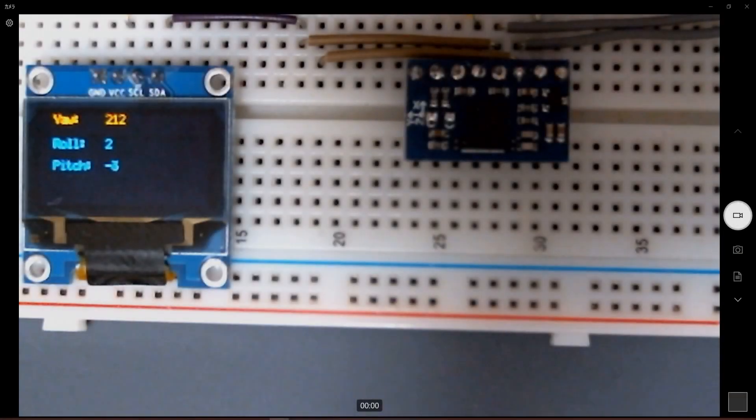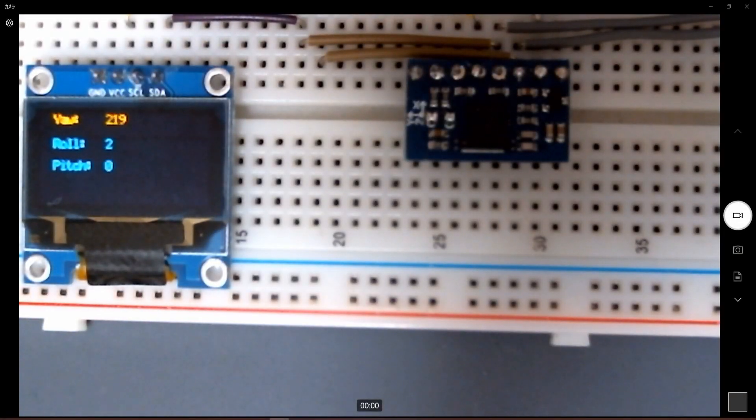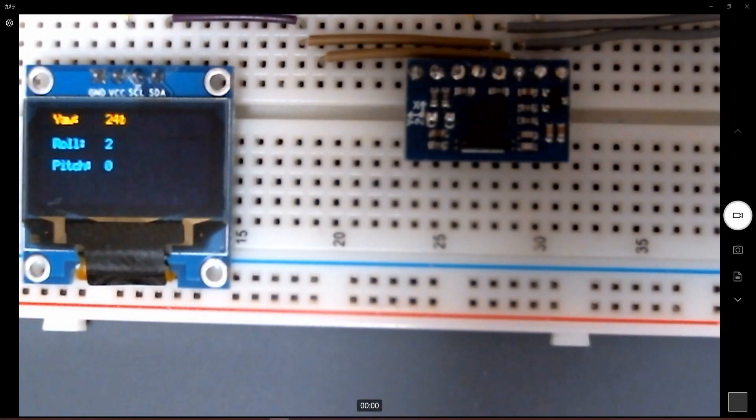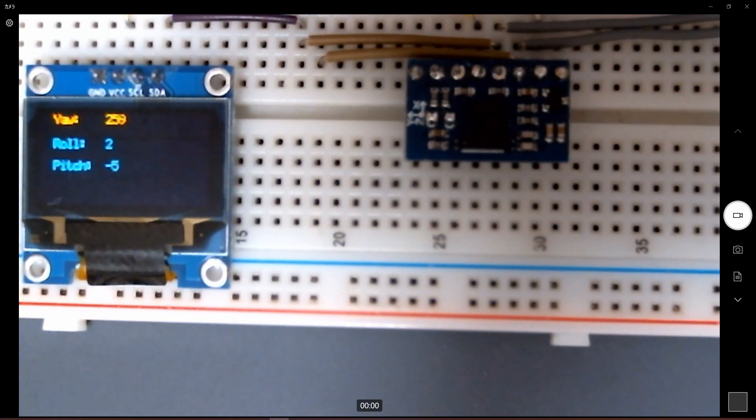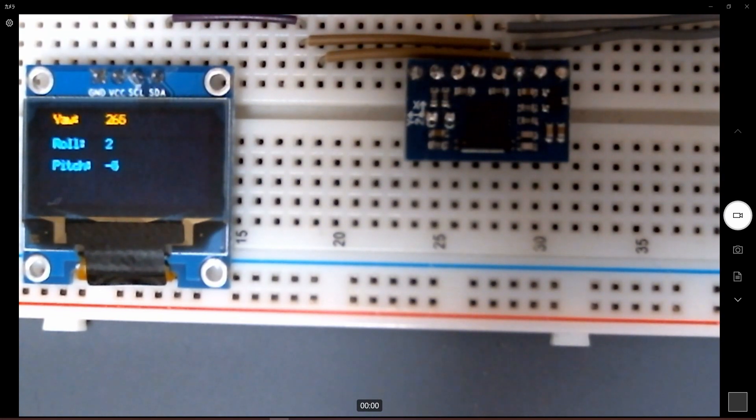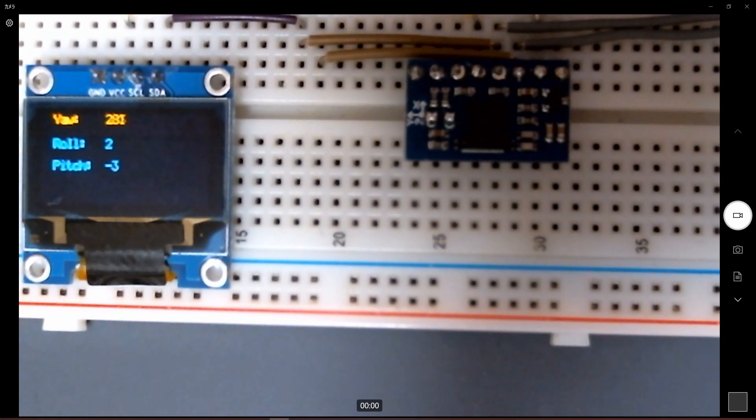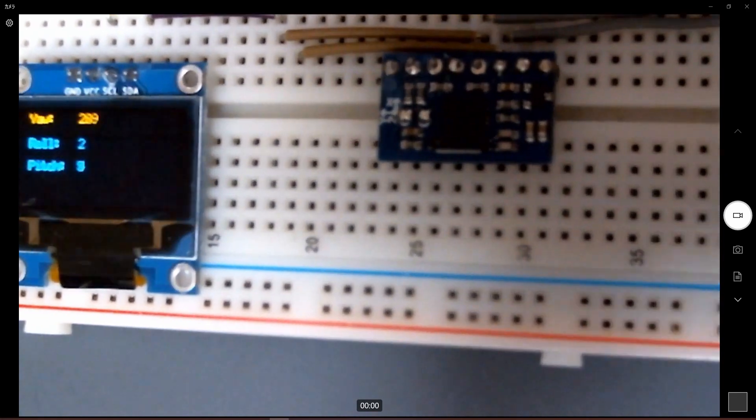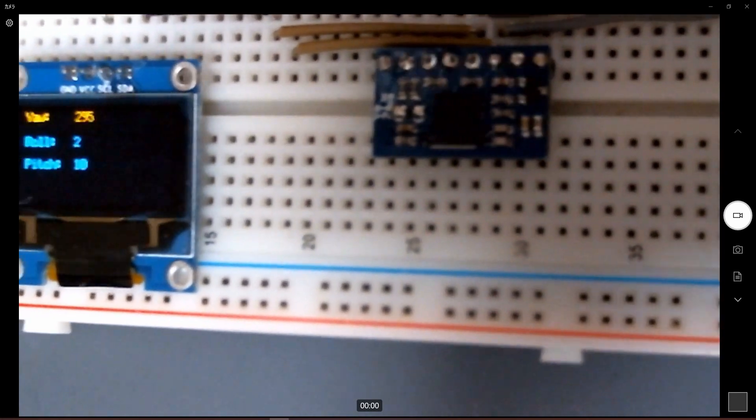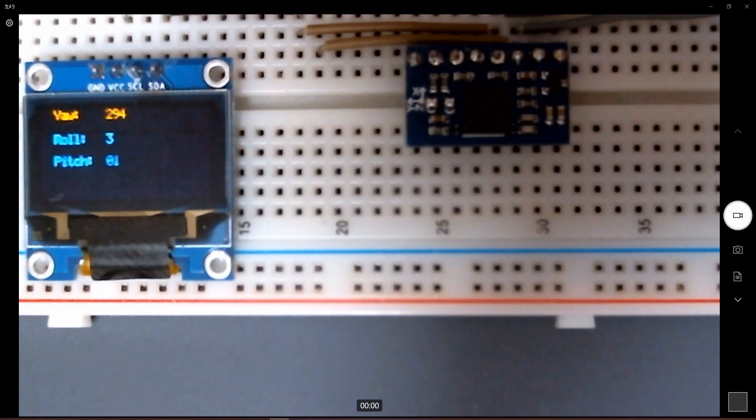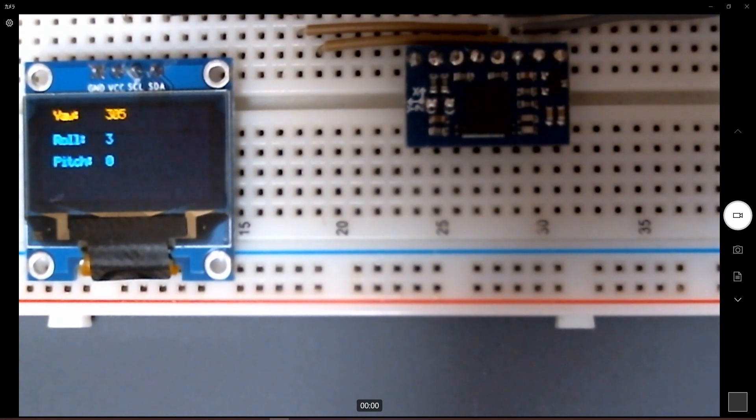By the end of this tutorial, you will be able to use the BNO055 and OLED screen to display the Euler angle of the motion of this testing board. As you can see here, by moving this one, let's move it in the roll area.